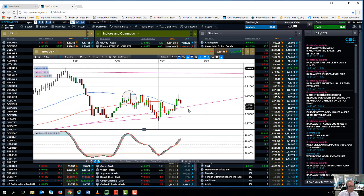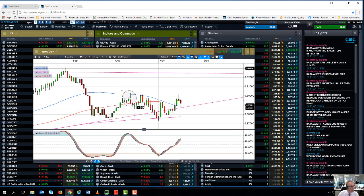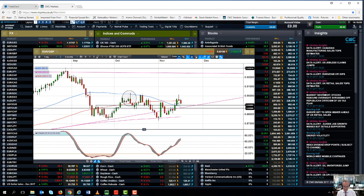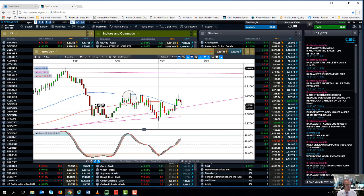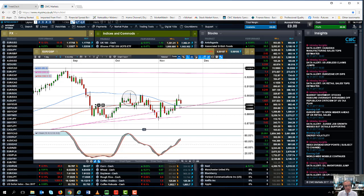But I think it's going to take something significant to really push through 0.90, and I think given the length of this upper shadow here, this star doji, we're probably likely to see a little bit of a drift back down towards the range lows of earlier in the month.